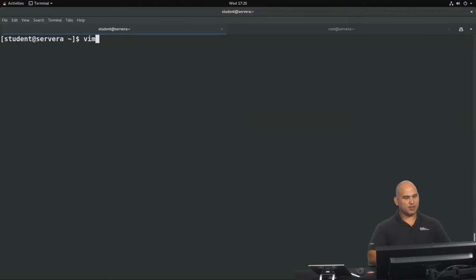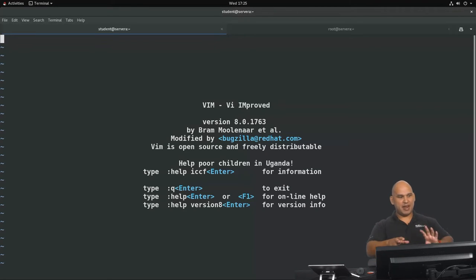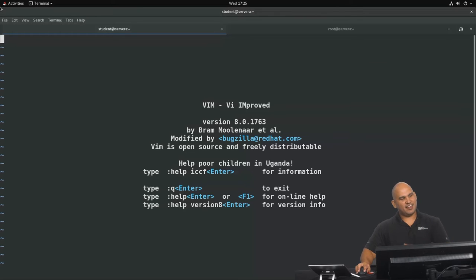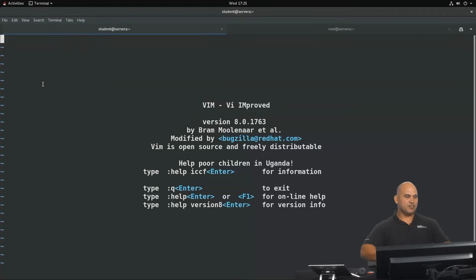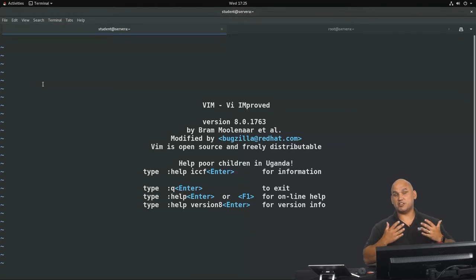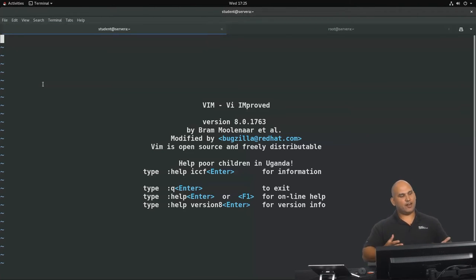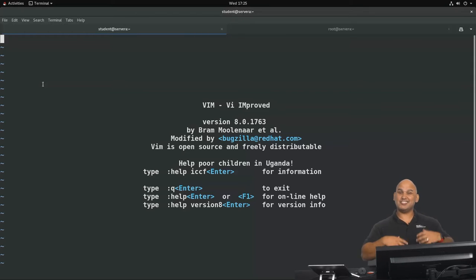So first up, I'm going to type in Vim on its own and you may notice that there are no menus over here. So if you're trying to think that I can click on file over here, nope, that's not the menu for Vim. You see, when you make use of Vim, it operates in different modes. The mode that we are looking at right now is called command mode and this is the default mode.